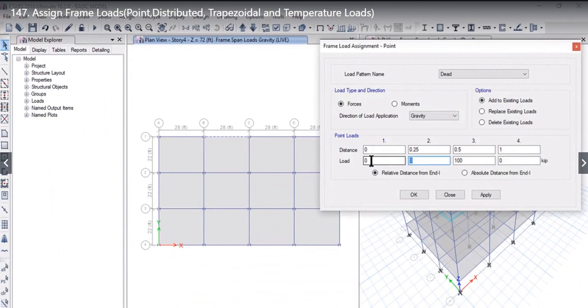For example, if at 0.25 distance, a load of 50 kPa has to be applied, and at 0.5 distance, a load of 100 kPa has to be applied.